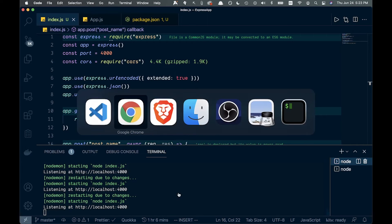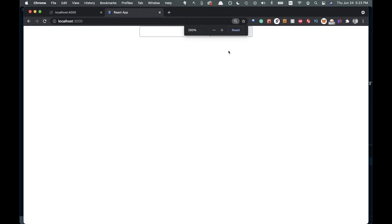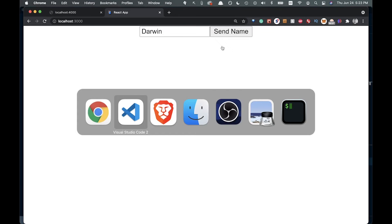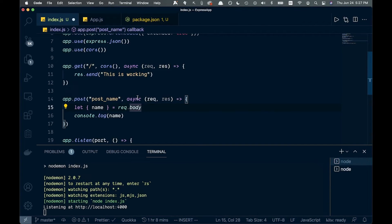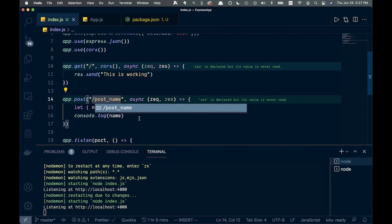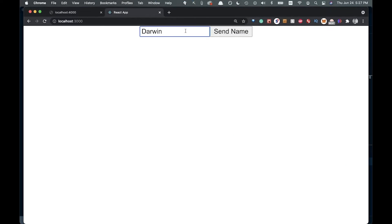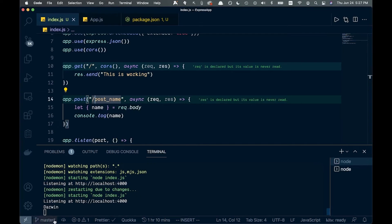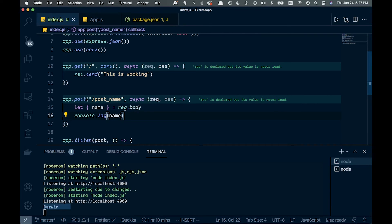Let's try this out. I'll type 'Darwin' and send it. Doesn't look like anything happened — that didn't work because we forgot to put a forward slash in the route. Go ahead and save that, try again, type 'Darwin' and send. This time if you check the console at the bottom it came through. So we are posting from our front end to our back end with this post_name route.